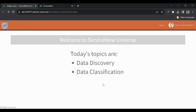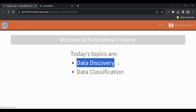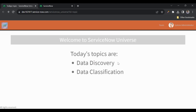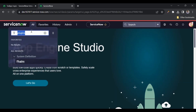Welcome back to ServiceNow Universe. Today's topics are data discovery and data classification. Data discovery is the application which helps in discovering PII — personally identifiable information — in the ServiceNow instance, which is stored in tables. We can classify them using the data classification application, and we have a dashboard where we can see the results of the data discovery and act on the PII.